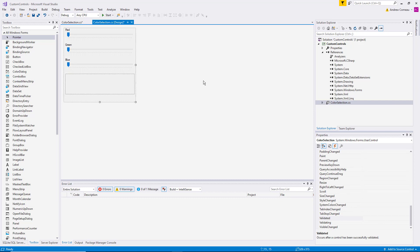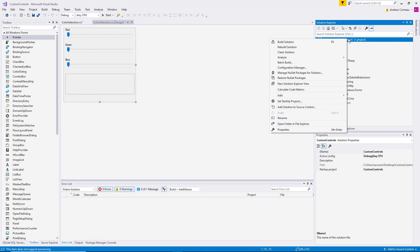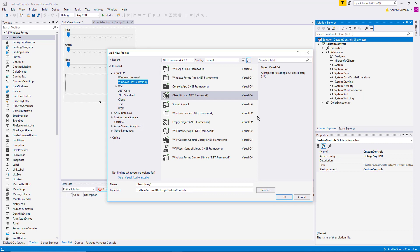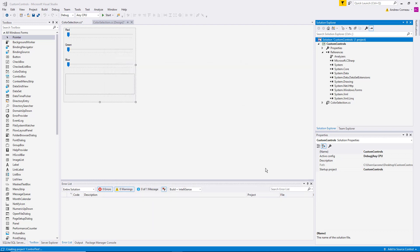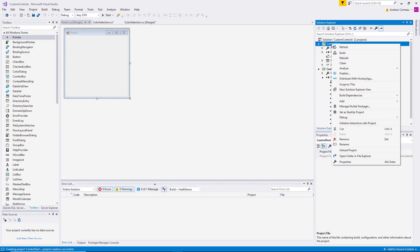And there we have the beginning of our new user control. Now you can't actually run a class library in order to test it. So what we need to do is add a new project to the solution which is going to be a Windows Forms project that will allow us to display the control and test it within Visual Studio. So we're going to say add new project, Windows Forms app, and let's just call this control test. And let's go ahead and set that as the startup project right now so that when we hit start it goes ahead and runs.